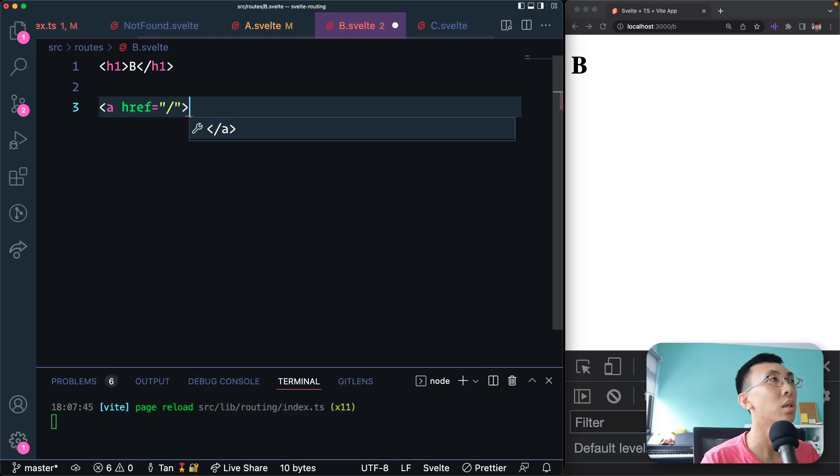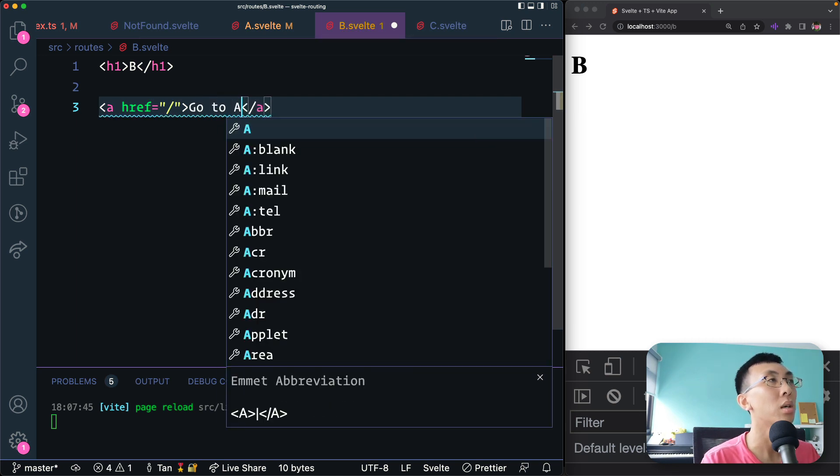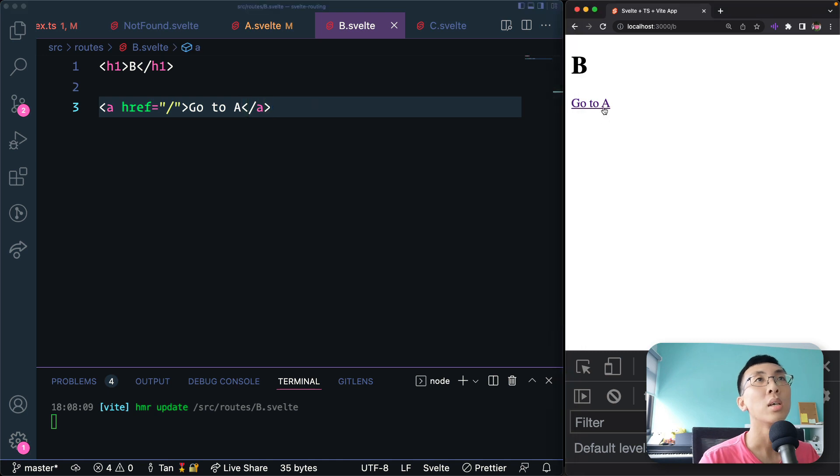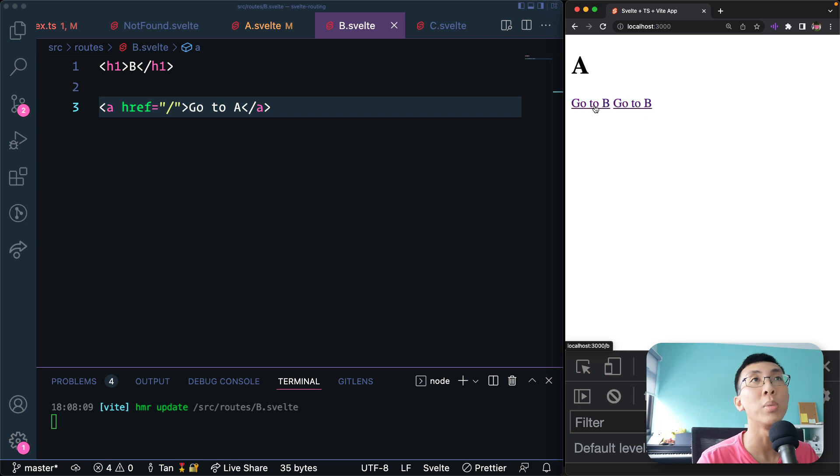Homepage, go to A. Let's save this. So let's refresh. Now we have A, go to A. We can go to B, A, B, A, B, A, B. Yay. Okay.